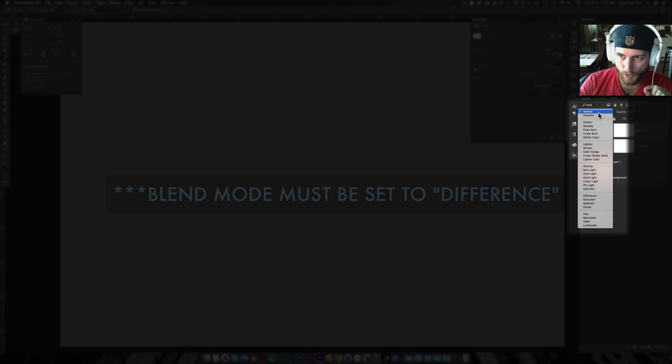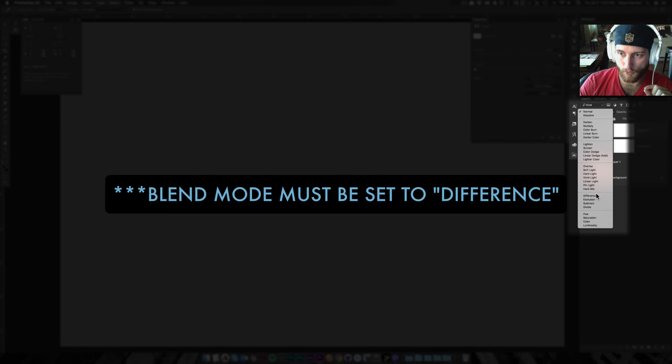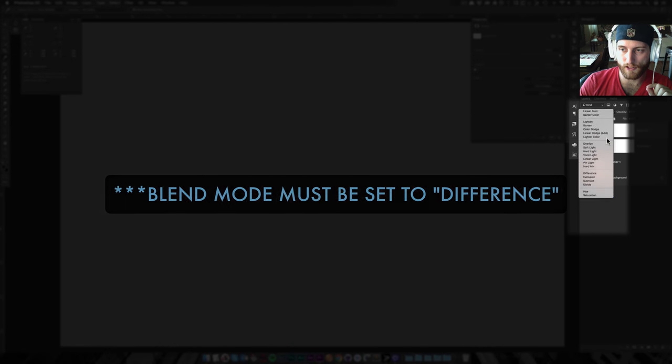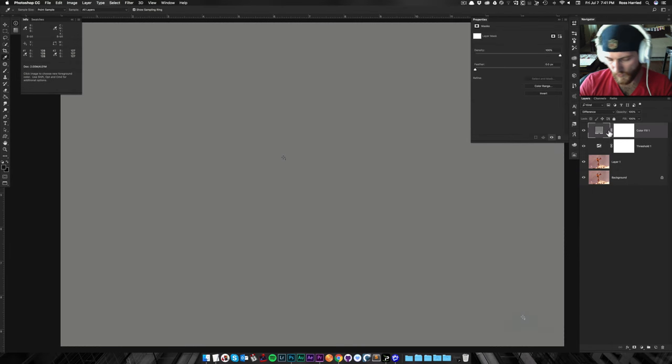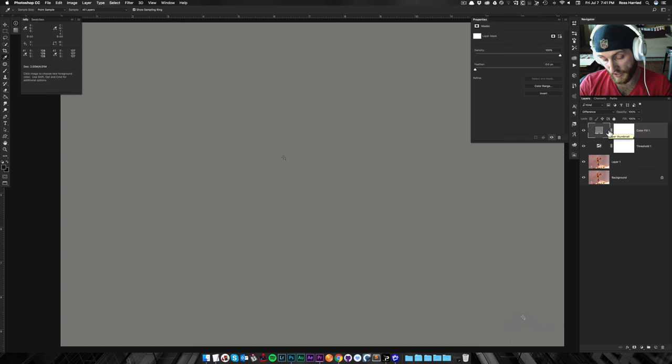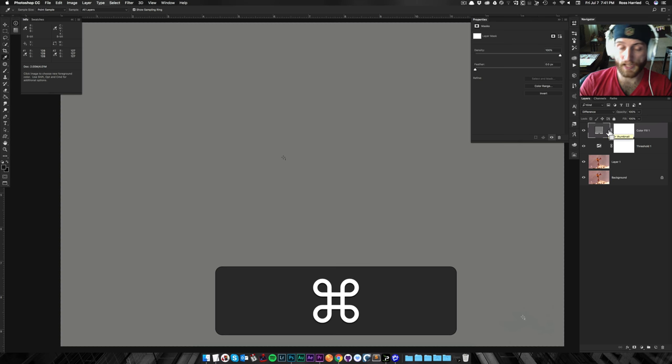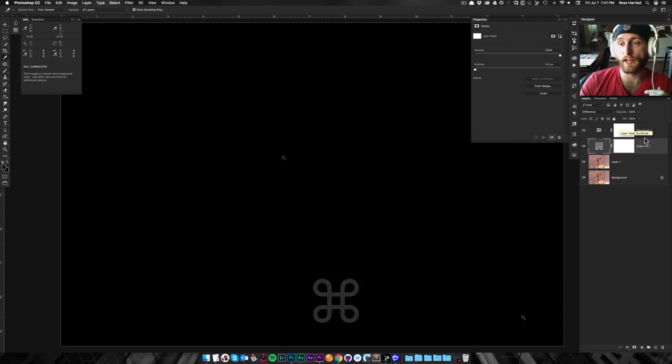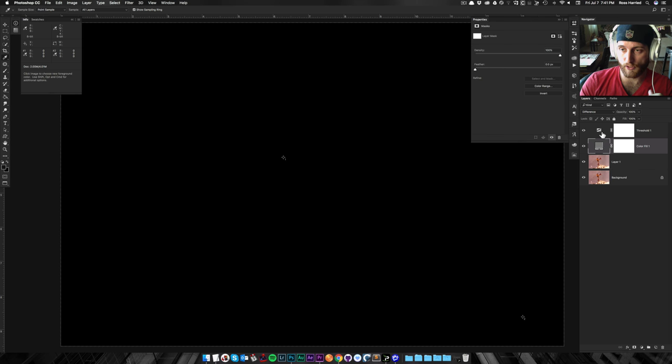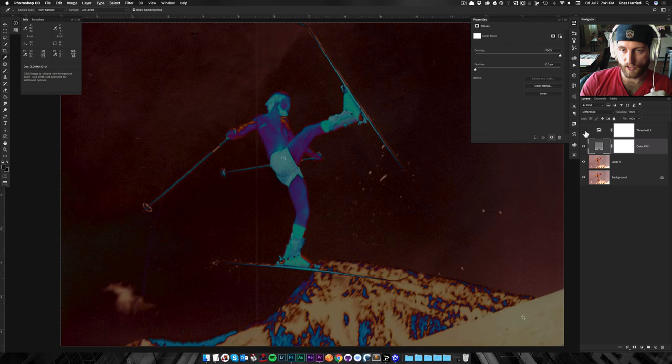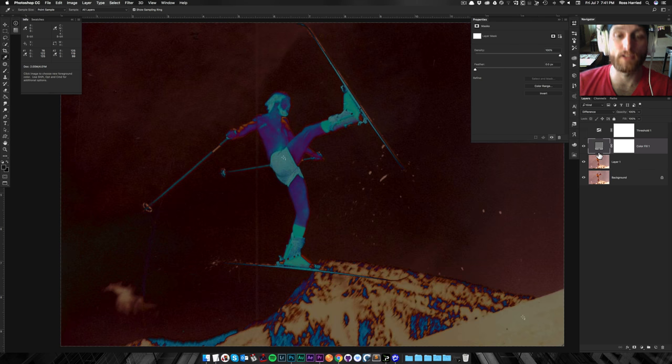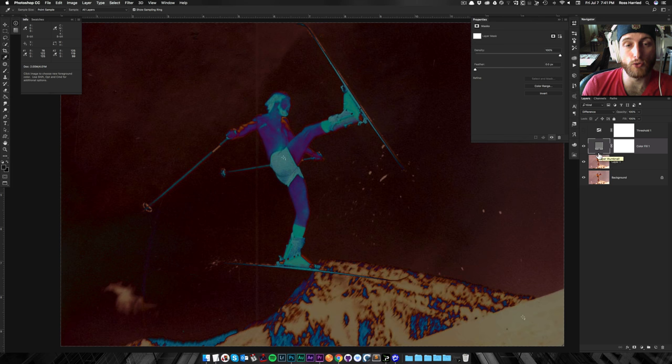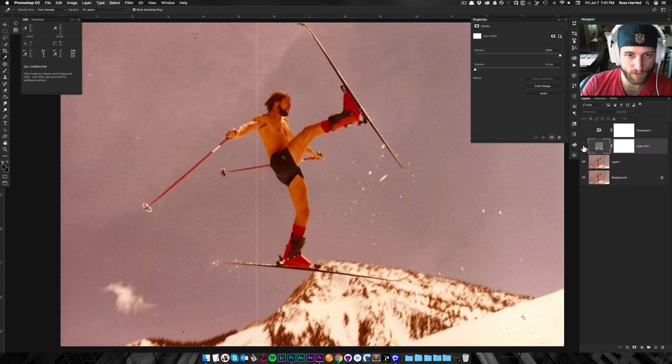And once I have that, I'm going to go into Blending Modes here, and I'm going to change it to Difference. And then, by hitting Command-Left Bracket, that's going to move that fill layer below our Threshold layer. And I'm going to turn this off for a second to show you what this solid color is doing, essentially.